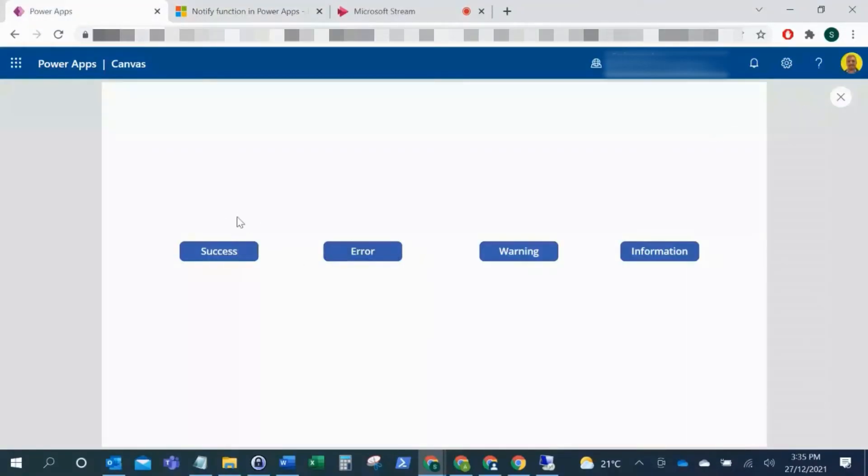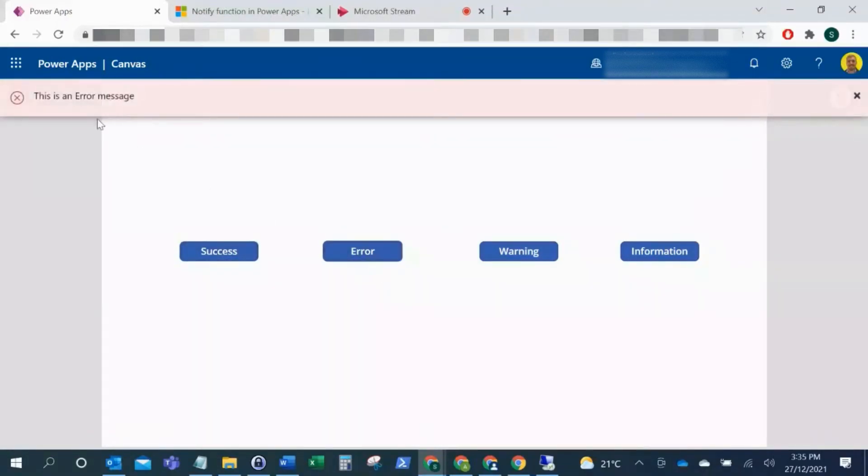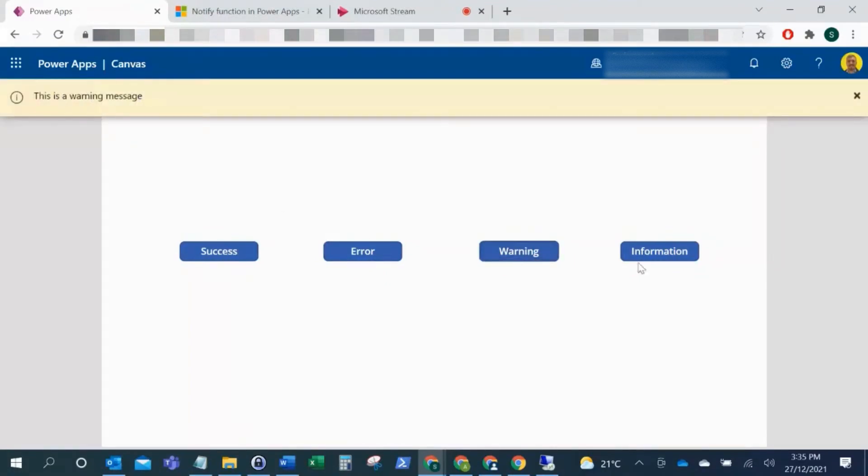You've got your success message - this is a success message. Your error message - this is an error message. Your warning message - there's your warning message, and then your information message.